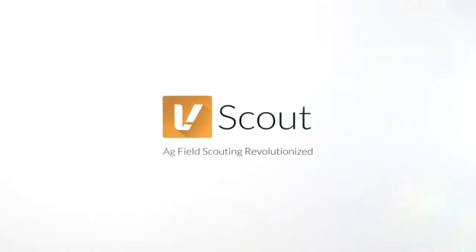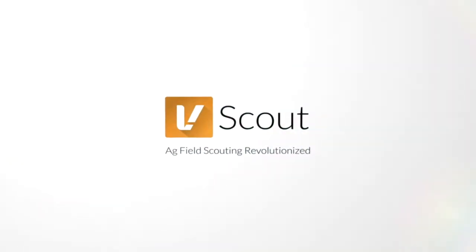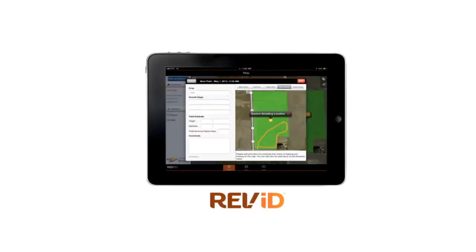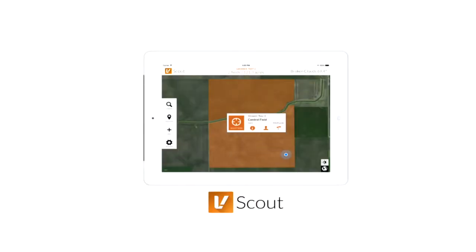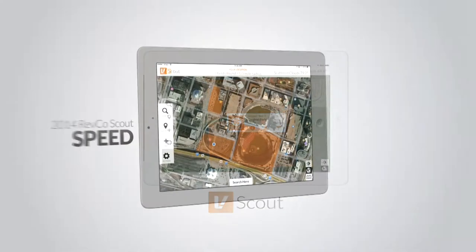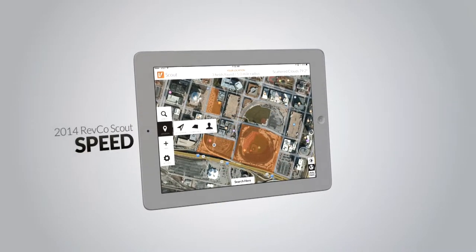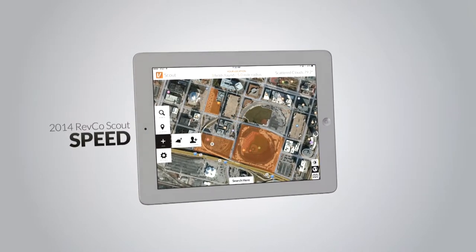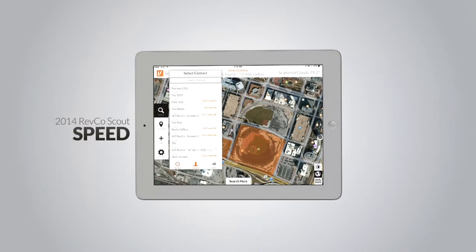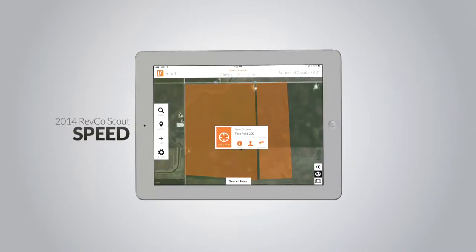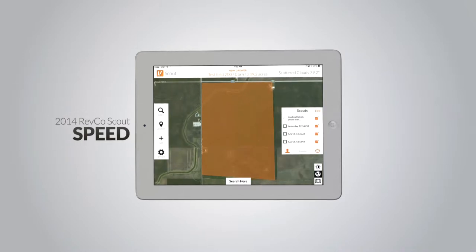Introducing all new for 2014, Revco Scout. RevID is now Revco Scout, and with the new name comes a whole new experience. Speed: the fast menu allows you to get what you need quickly and from anywhere. Import SHP files or sync to your SST account for fast setup of all your customers and fields.